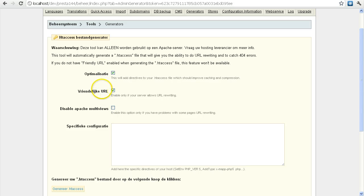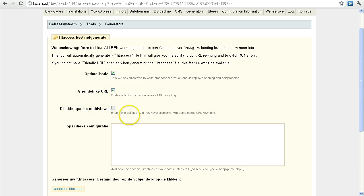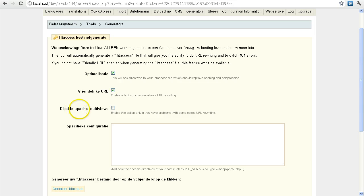For example, here you have optimization to improve caching and compression, and you have friendly URLs. This option you only enable if you have problems with the URL rewriting.